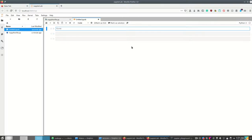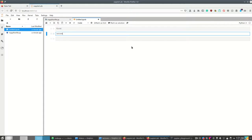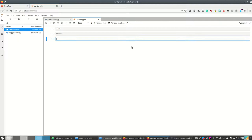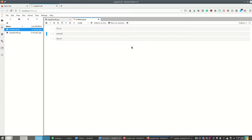To run the code in a cell I press Shift+Enter. I can enter cells, exit them using Escape, and navigate between them. If I press A I add a cell above, and B for a cell below.